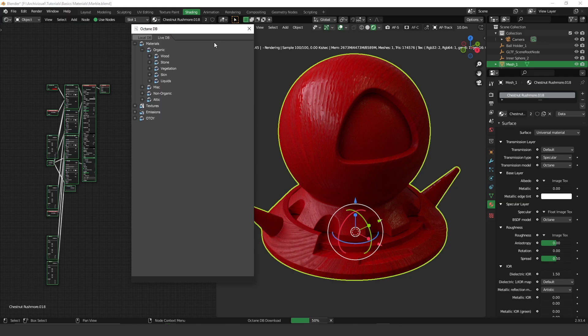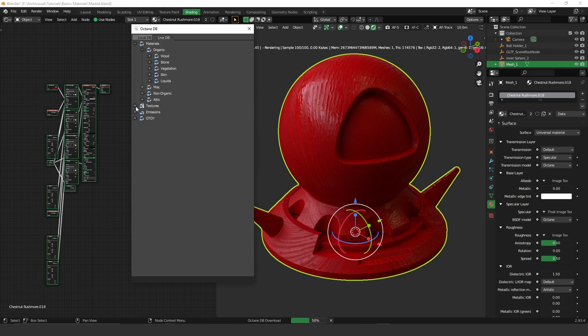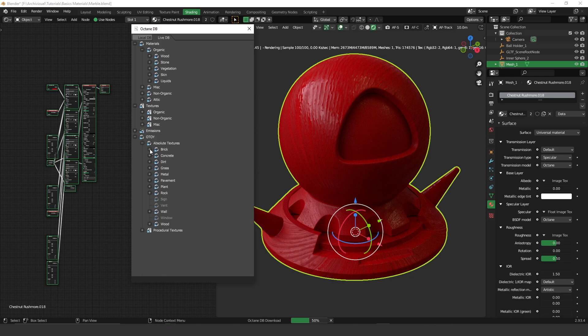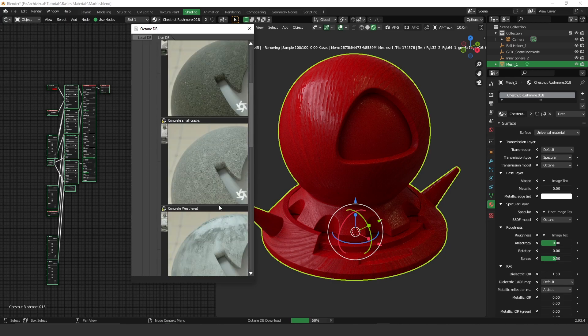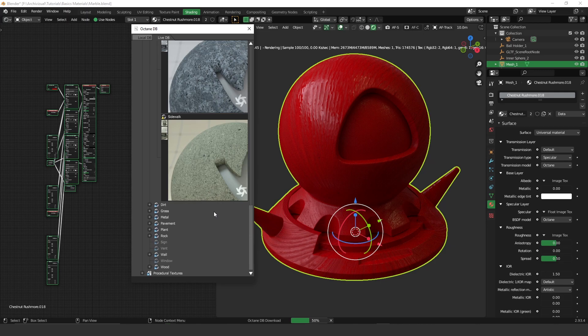Sometimes it takes a little longer because it's online, on cloud, so it takes a little longer to load everything. But this is not a problem at all. Here we have more on the toy, bricks, concrete. So many.